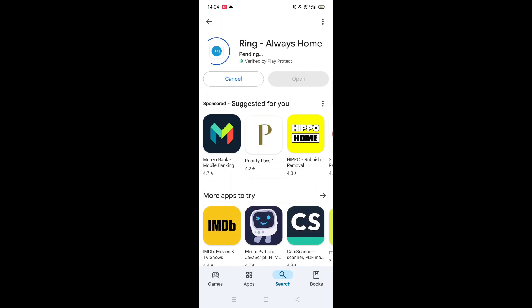Once checked, scroll back up and tap the back arrow button in the top left corner. Now click on the blue Install button.